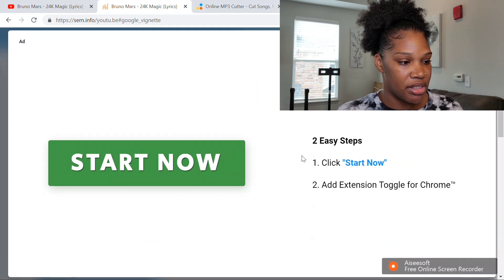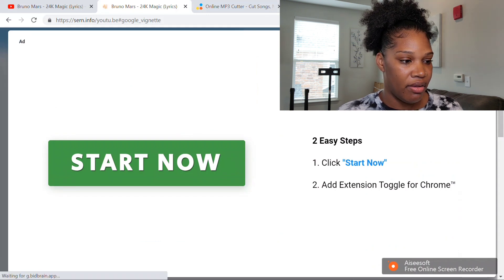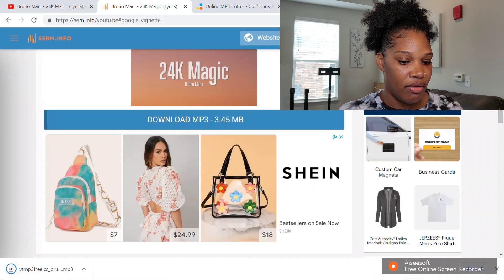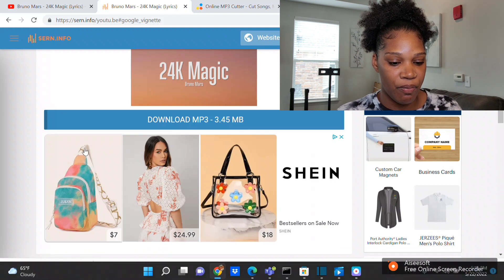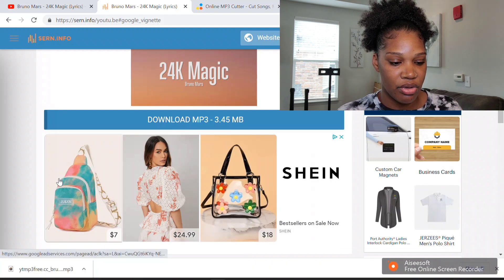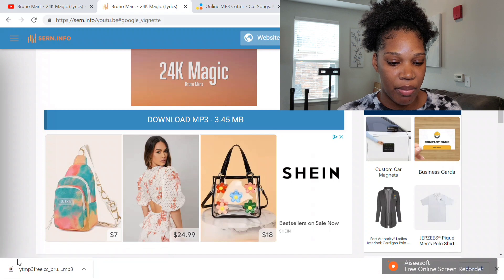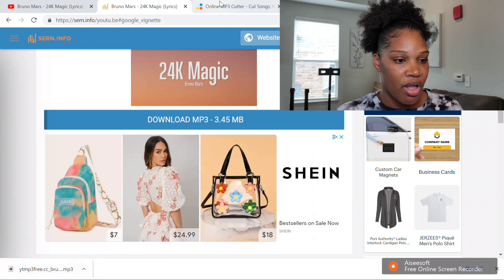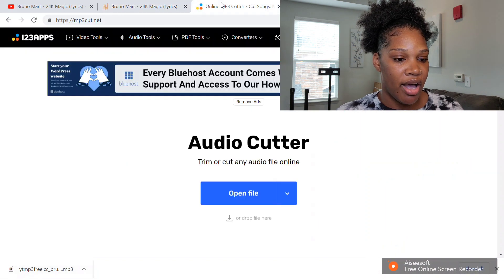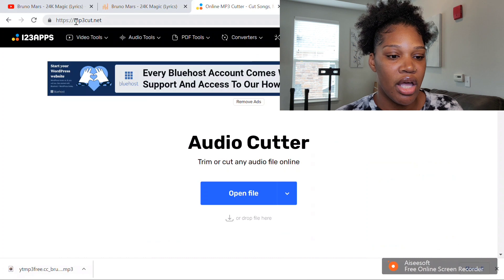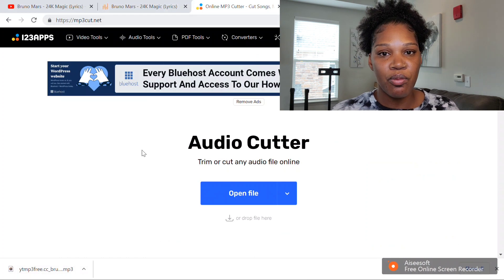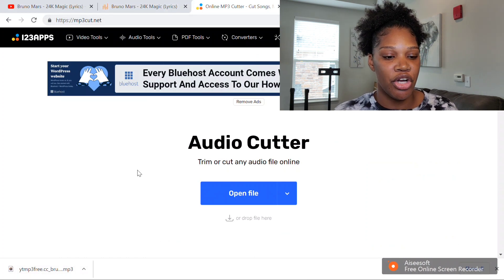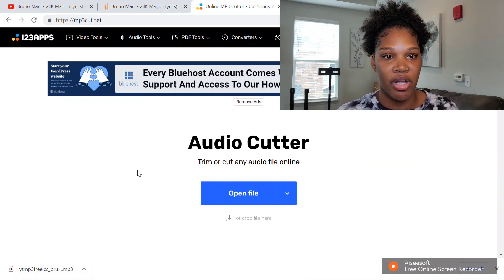There's a lot of stuff that pops up, so exit out of that. Your file will pop up at the bottom right. Once you have your file, you want to go to mp3cut.net, and this is where you choose what part of the song that you want.